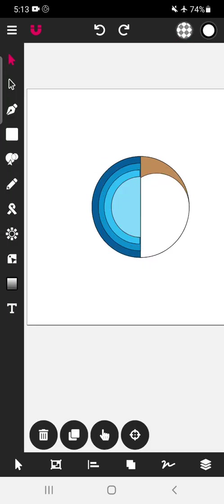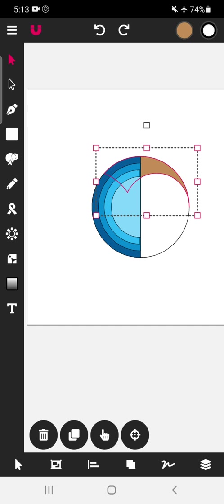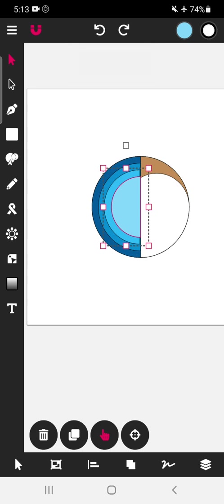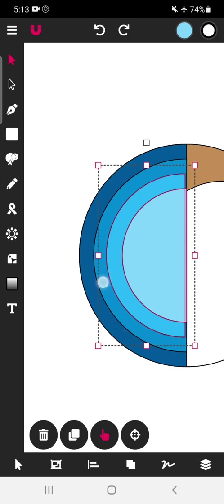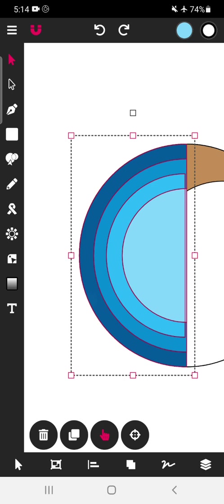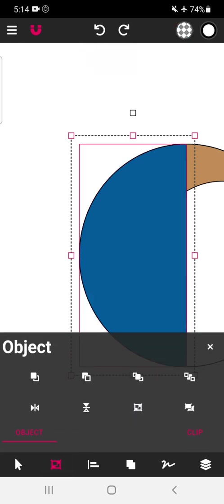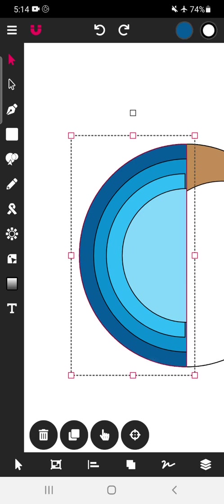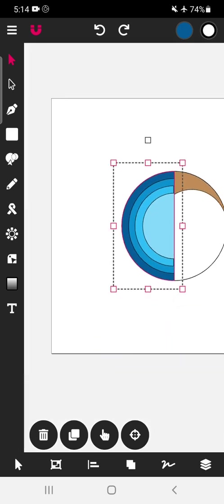We can see the dolphin face was like this. Now we will move these shapes downwards. Select this, select multiple — one, two, three, four — we have selected four shapes. Grouping them is causing a problem so we cannot group them. We will simply move and rotate this form.